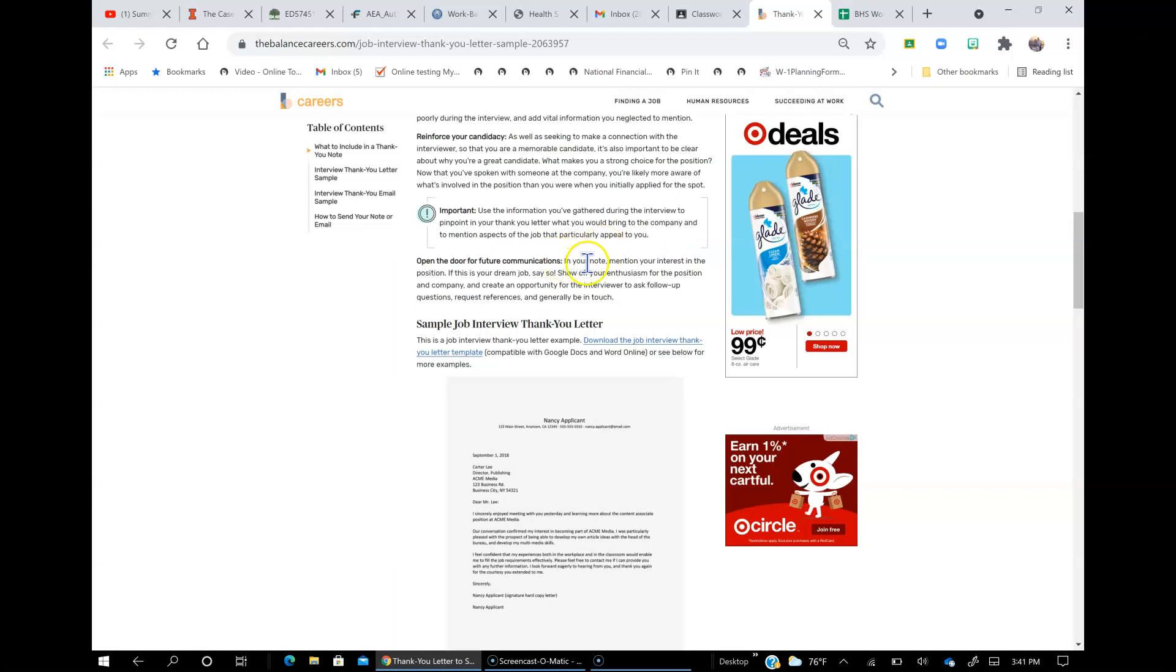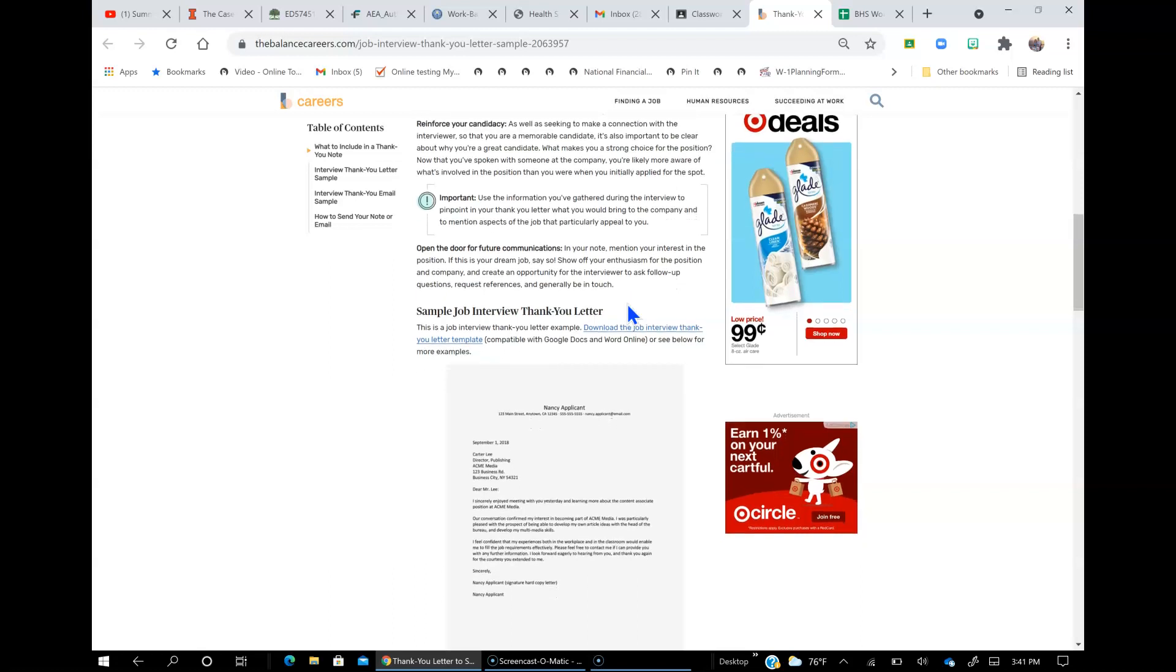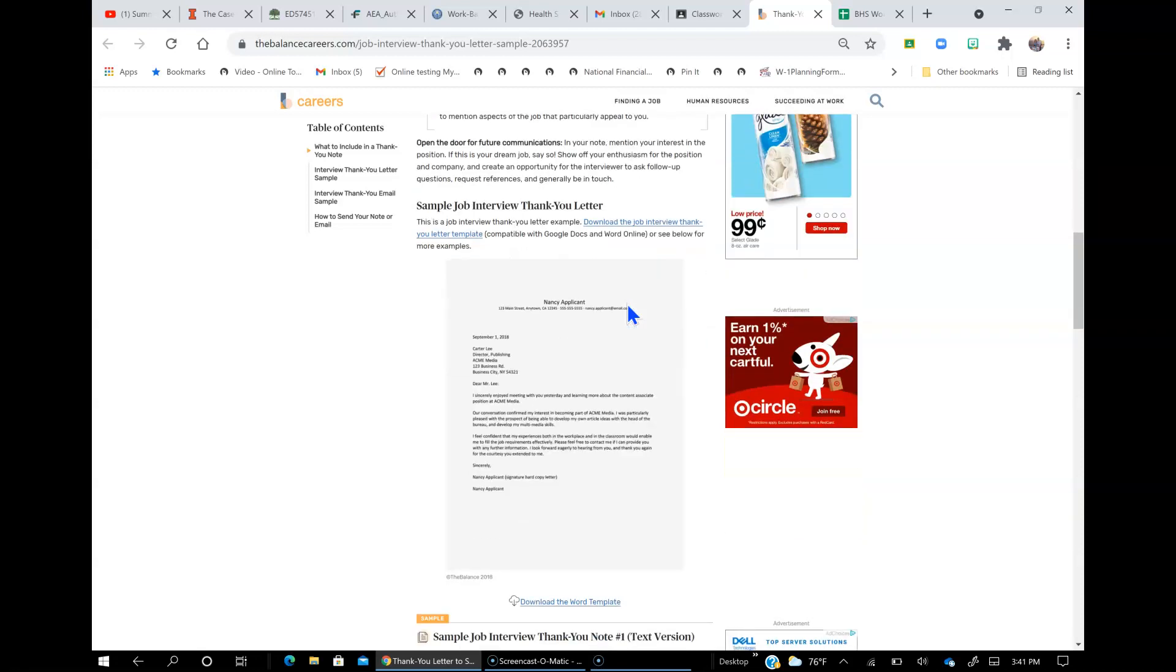And open the door for future communications. In your note, mention your interest in the position. If this is your dream job, say so. Show off your enthusiasm for the position in the company and create an opportunity for the interviewer to ask follow-up questions, request references, and generally be in touch.